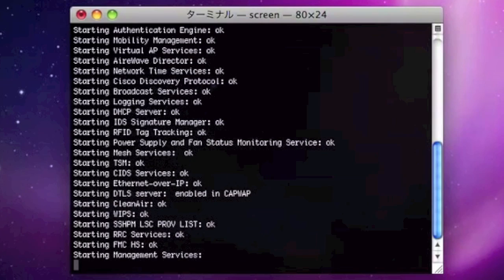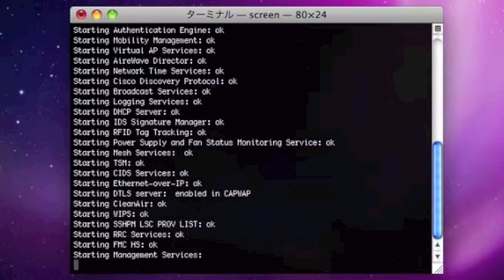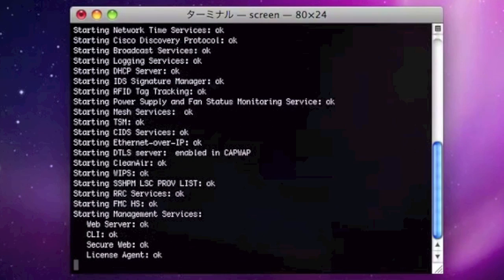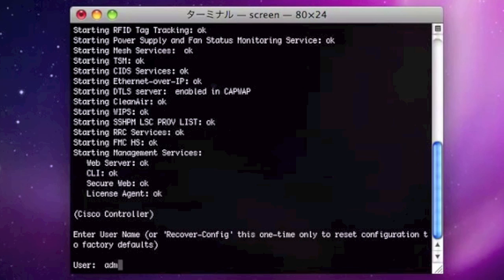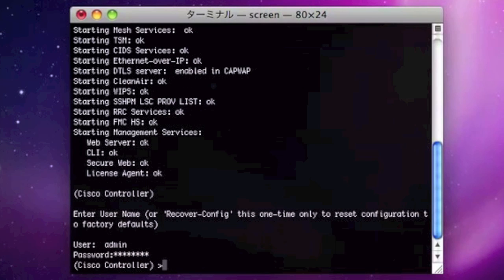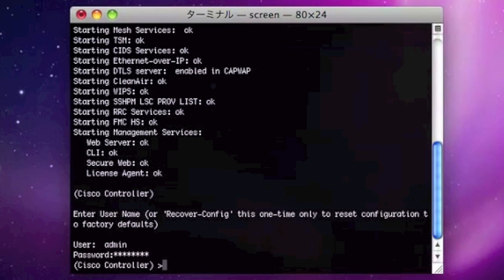When the controller finishes rebooting, you should be able to log into the system with the username and password you configured in the initial configuration.